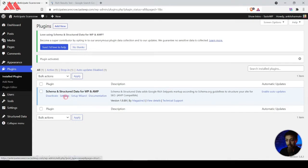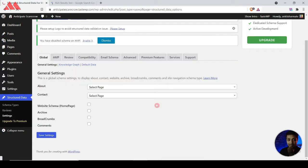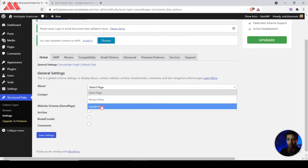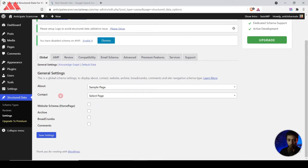Now the plugin is installed. Let's go to the Settings section. Here we can assign some global schema settings that will work on the overall website. We can add an About page and a Contact page, which will add some global schema for your website. This plugin is not just for adding event schema — it gives you a boost in overall schema markup for various things.